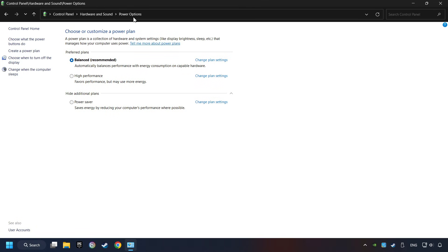And then select Ultimate Performance Mode, if it's available as an option on this list. If you don't find the Ultimate Performance Mode on the list, then please follow further instruction.